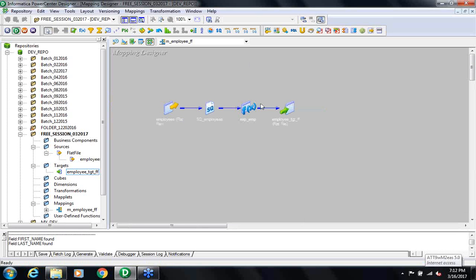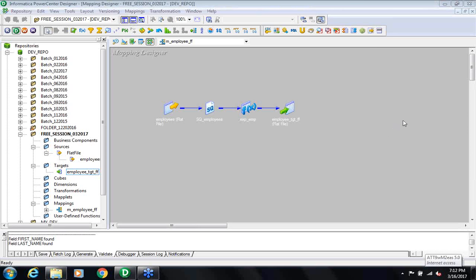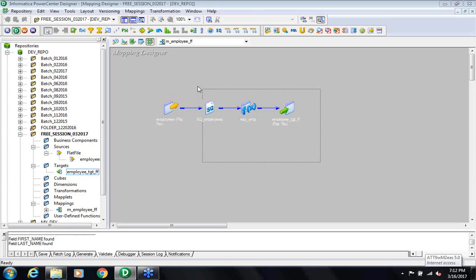This is how your mapping now looks like. Any questions on the mapping part? If you do not have a question, then you understand: while we create this mapping, this is nothing but the design — the blueprint of your requirement.